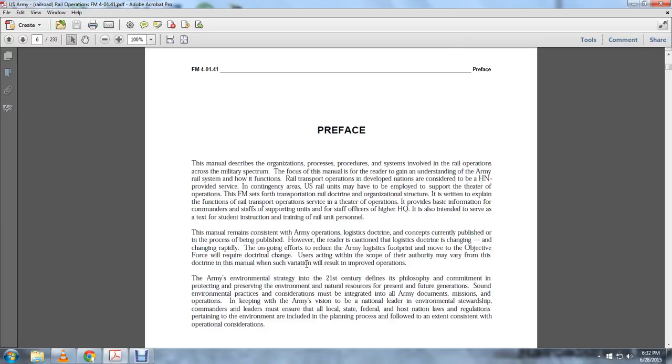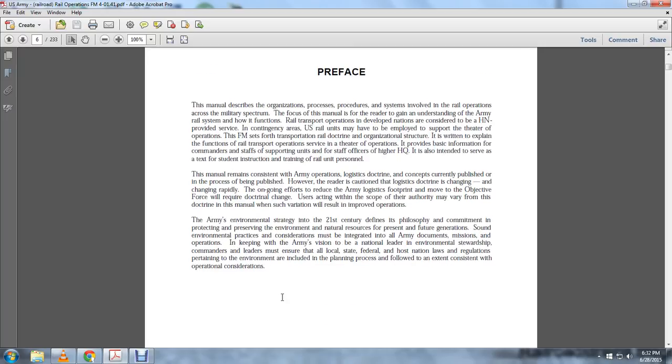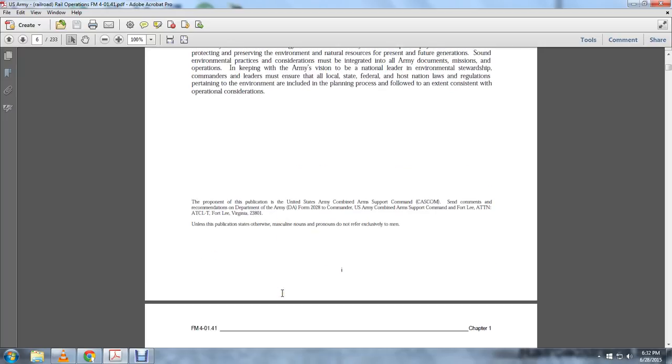The Army environmental strategy of the 21st century defines a philosophy and commitment to protecting and preserving environmental national resources for present and future generations. Some environmental practices and considerations must be integrated into all Army documents, missions, and operations, keeping the Army's vision of national leader in environmental stewardship. Commanders and leaders must ensure that all local, state, federal, and host nation laws and regulations pertaining to the environment are included in the planning process to an extent consistent with operational considerations.